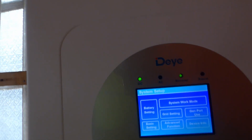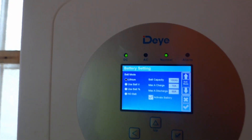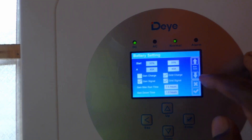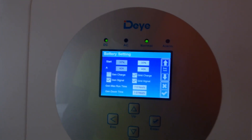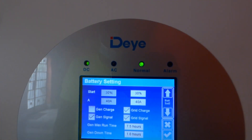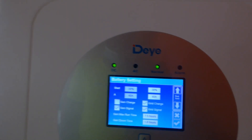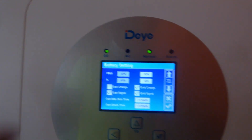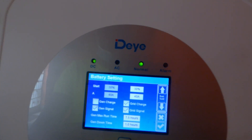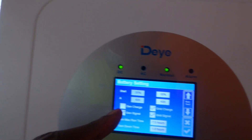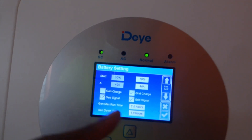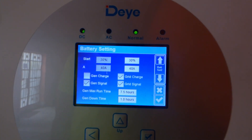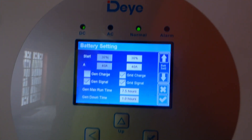We're going to go into the setup menu. First, go into the battery settings. In the battery settings, you want to use battery percentages because Time of Use is all based off percentages. Make sure you have the grid charge function turned on. Even though other settings are here, we're going to ignore them — it says start at 30%, but we can move that number higher. If you're going to use a generator, activate the gen charge and gen signal, and set the maximum hours you want your generator to run. I have it set at 7.5 hours, and generator downtime — minimum time off — at one hour.